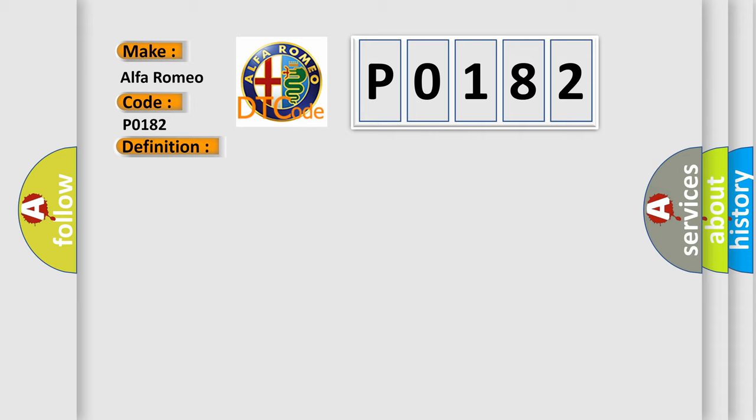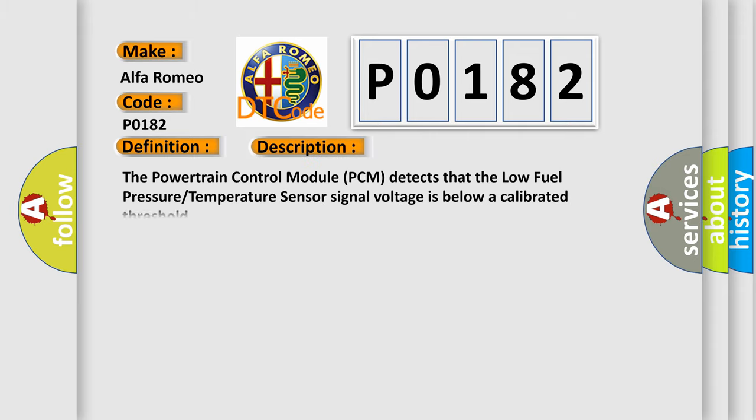And now this is a short description of this DTC code. The powertrain control module PCM detects that the low fuel pressure temperature sensor signal voltage is below a calibrated threshold.